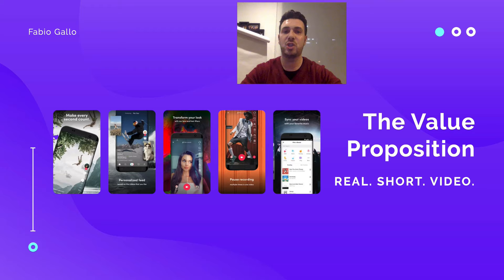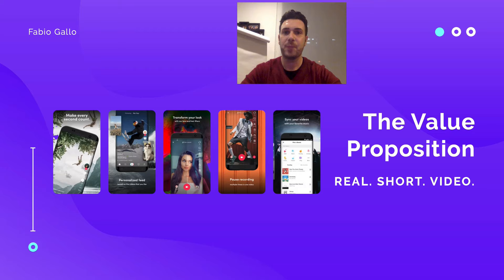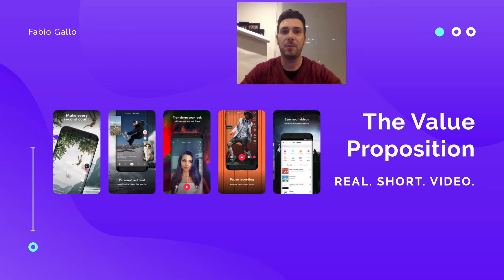TikTok's value proposition is: it's real, it's short, and it's about video. 'Real' means content is auto-generated by users — typically the young generation who like to be funny and creative. 'Short' means videos are between 15 and 60 seconds in length. And 'video' because TikTok is 95% video-based, with only a few options to include pictures.